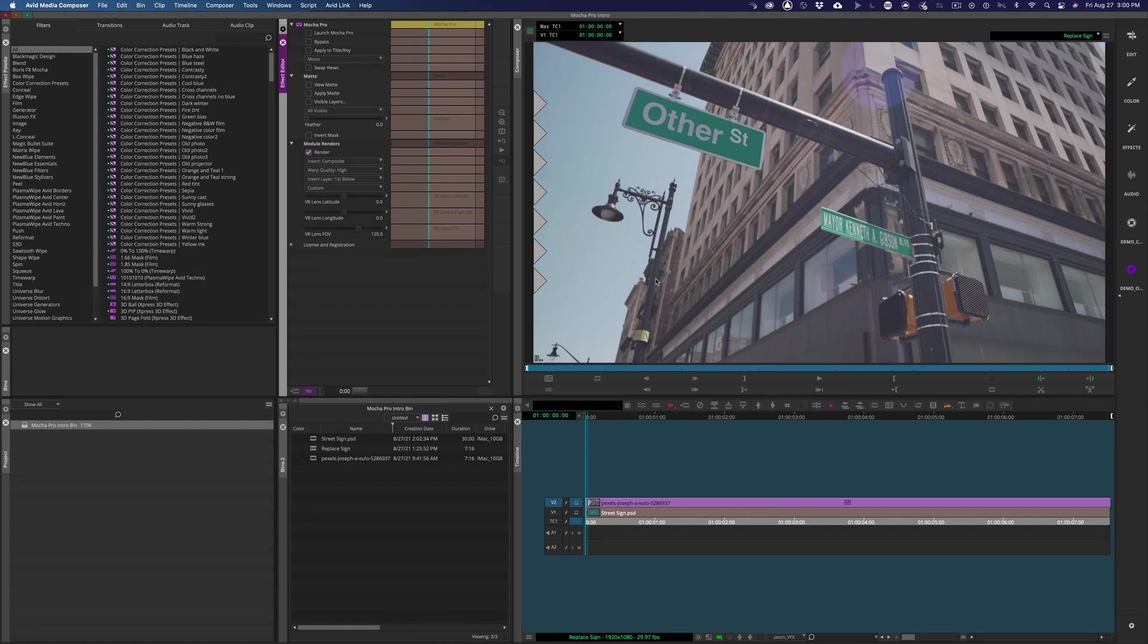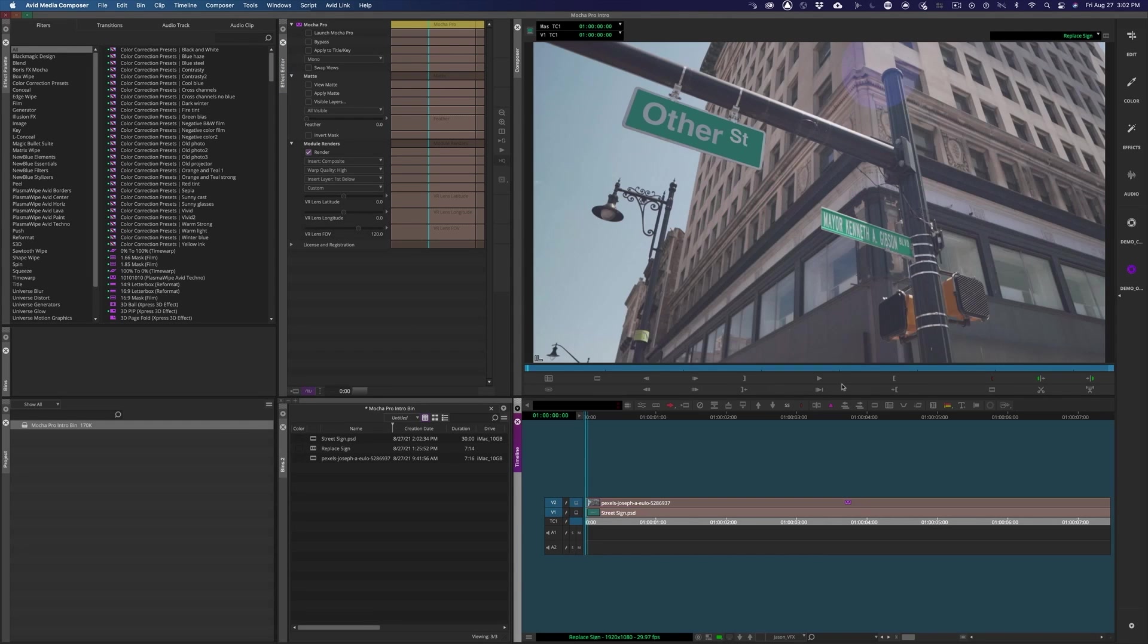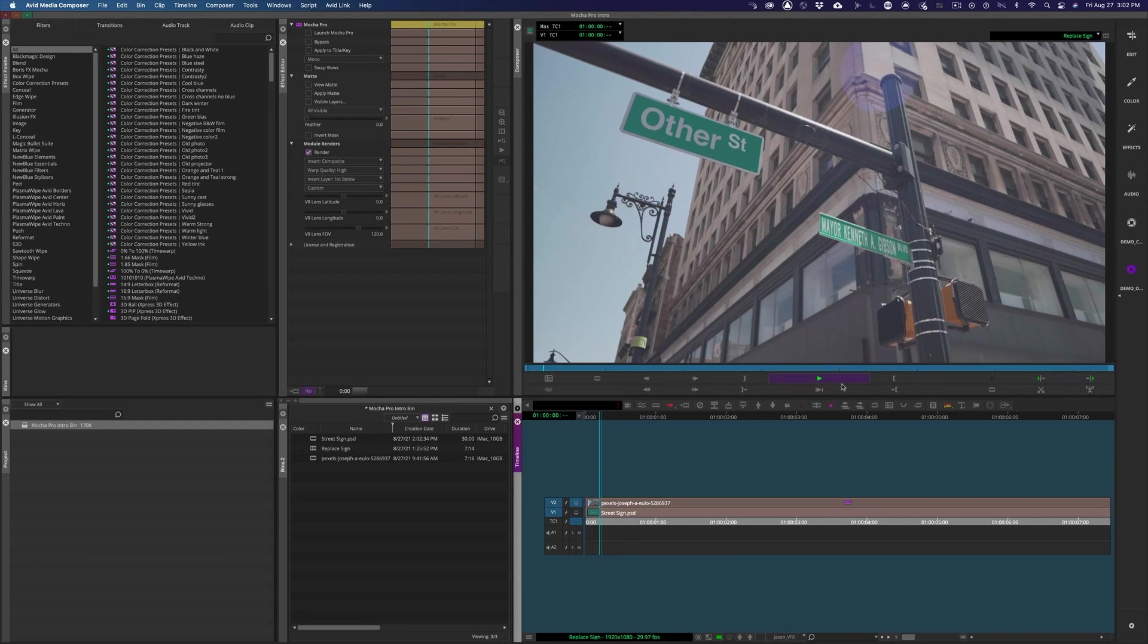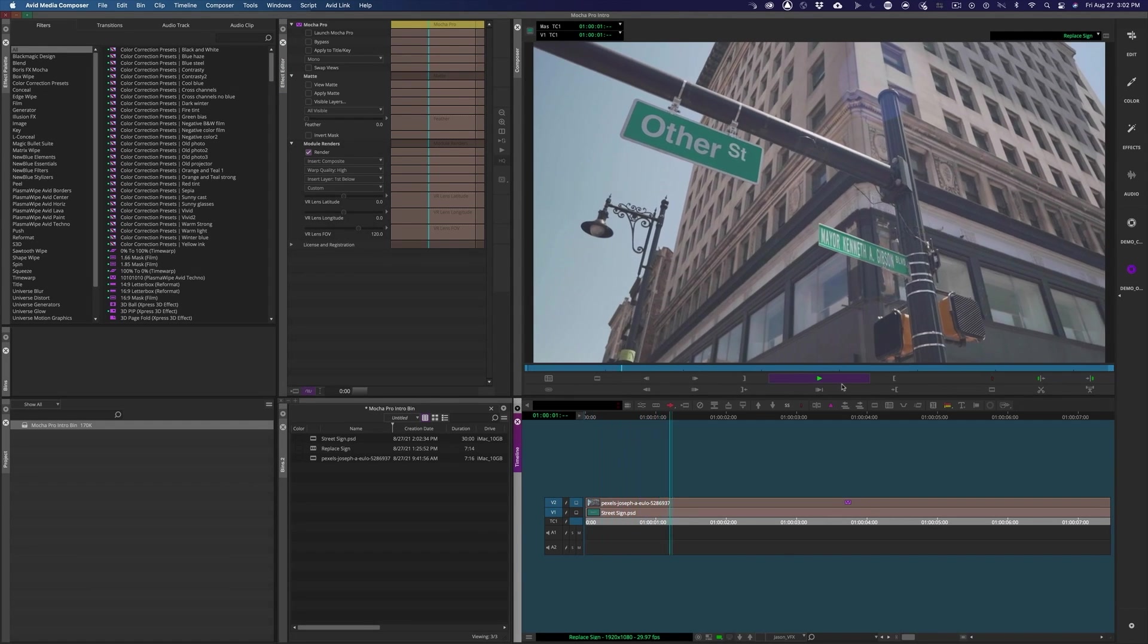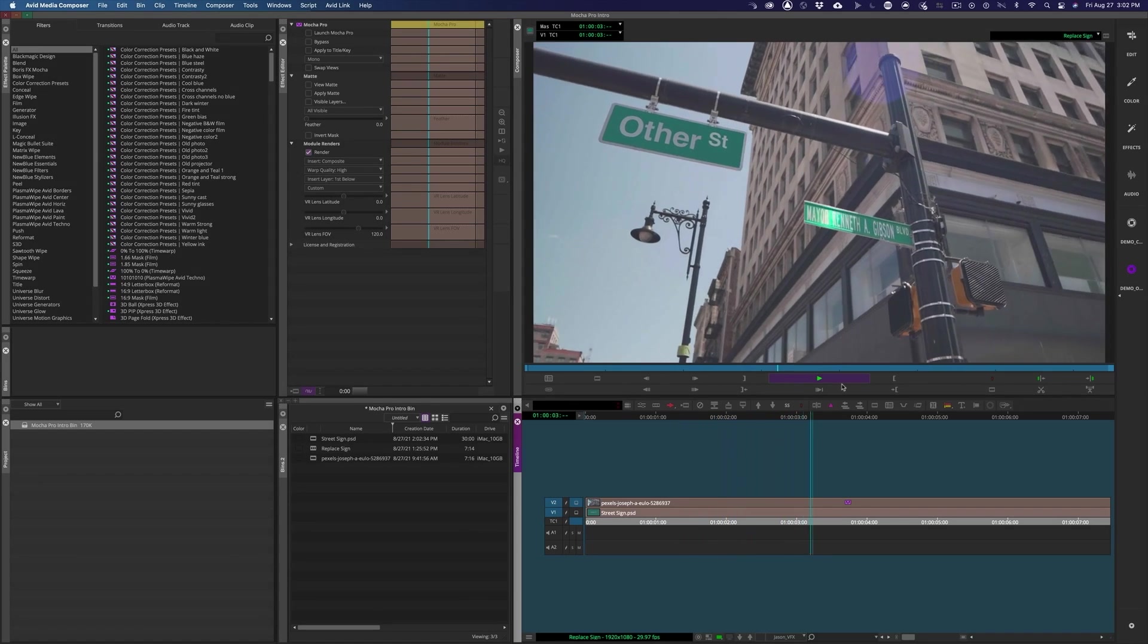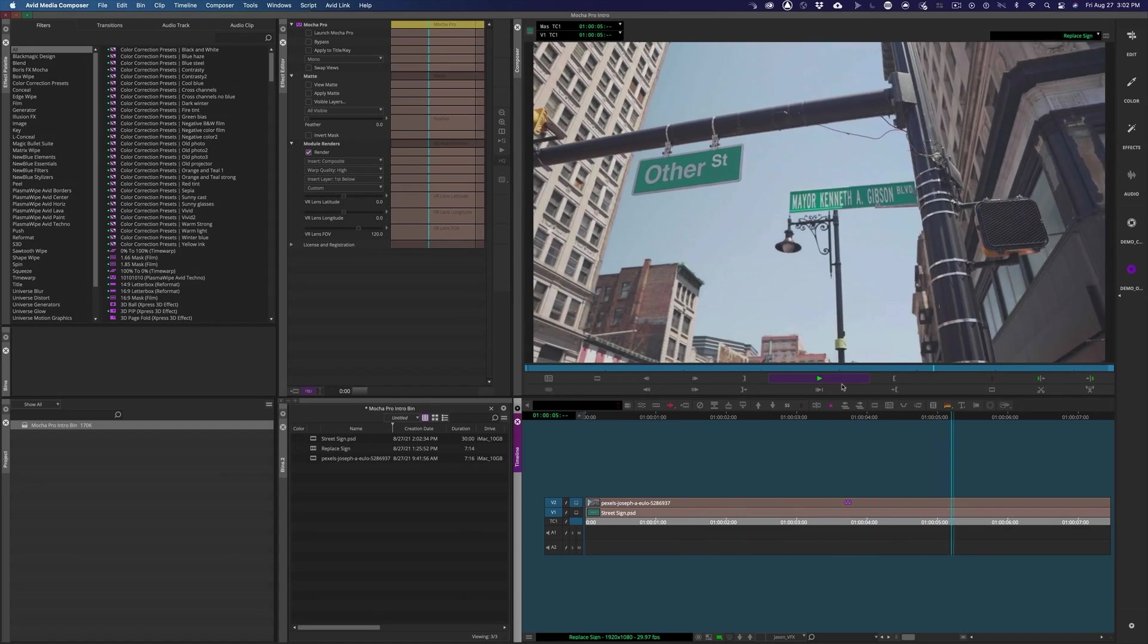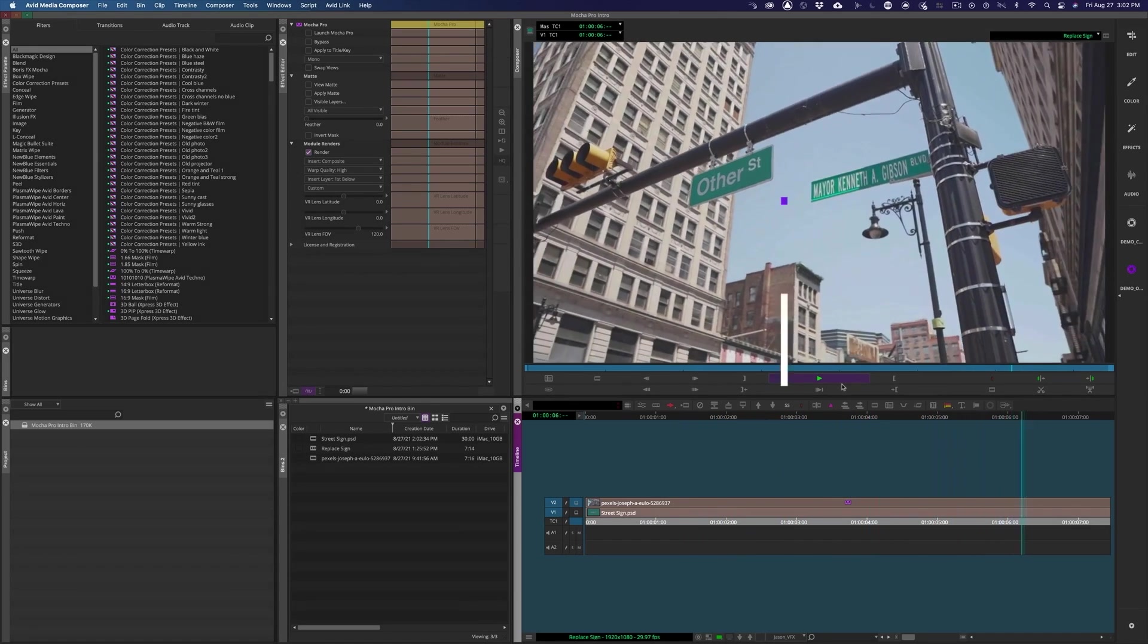So after clicking a bunch of buttons and cursing a little bit, I was able to turn this Photoshop graphic into this visual effects shot. But in this video, I just wanted to show you around the interface real quick, so you knew what was what. We're supposed to be removing some stuff, so let's get to it.